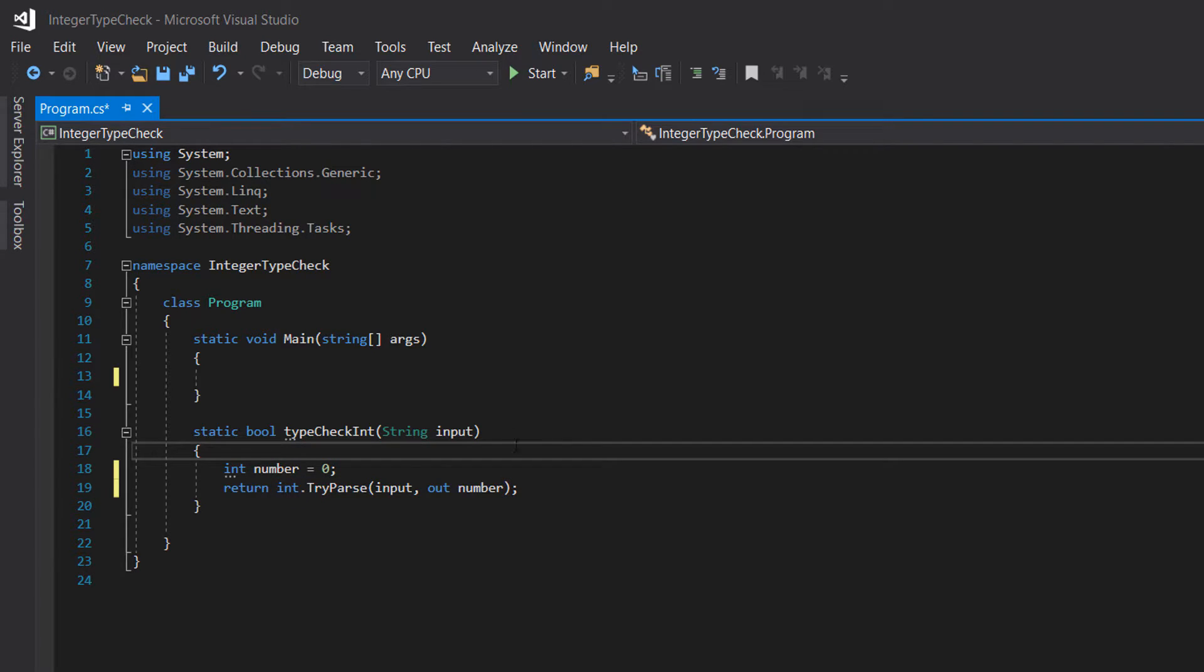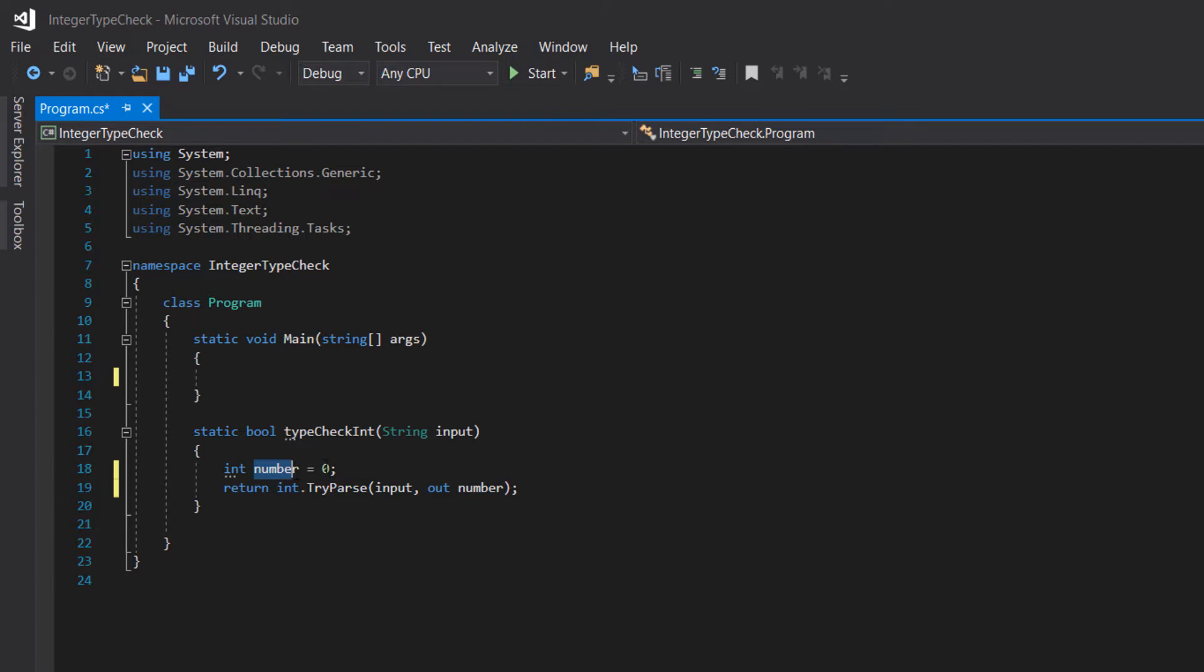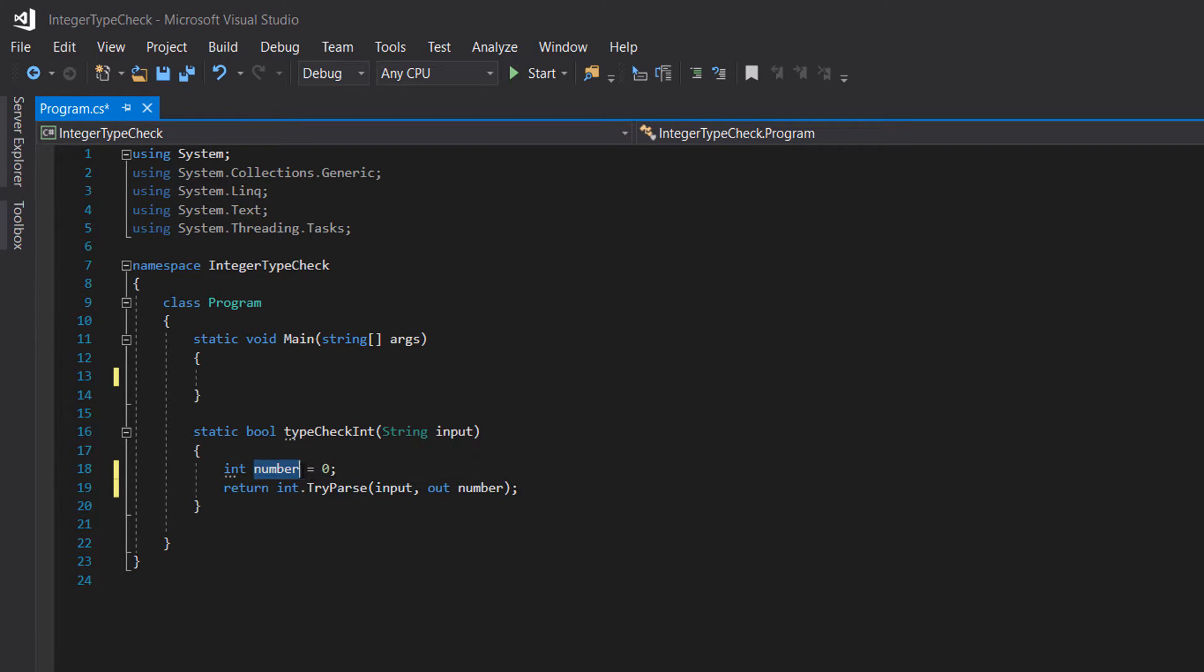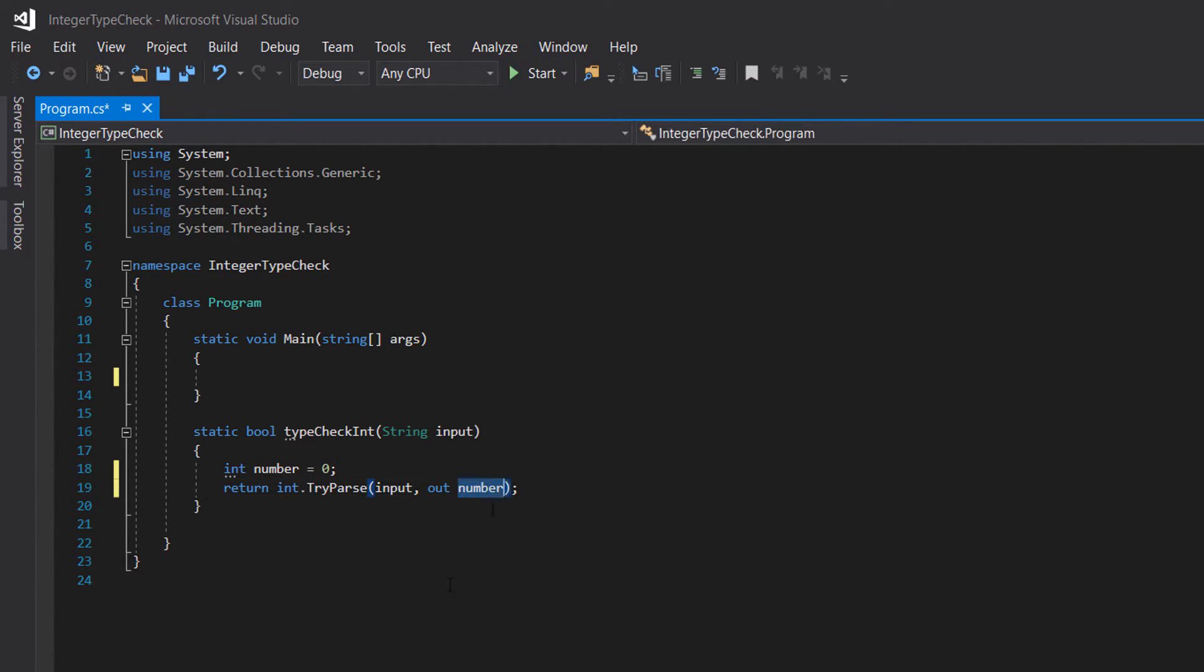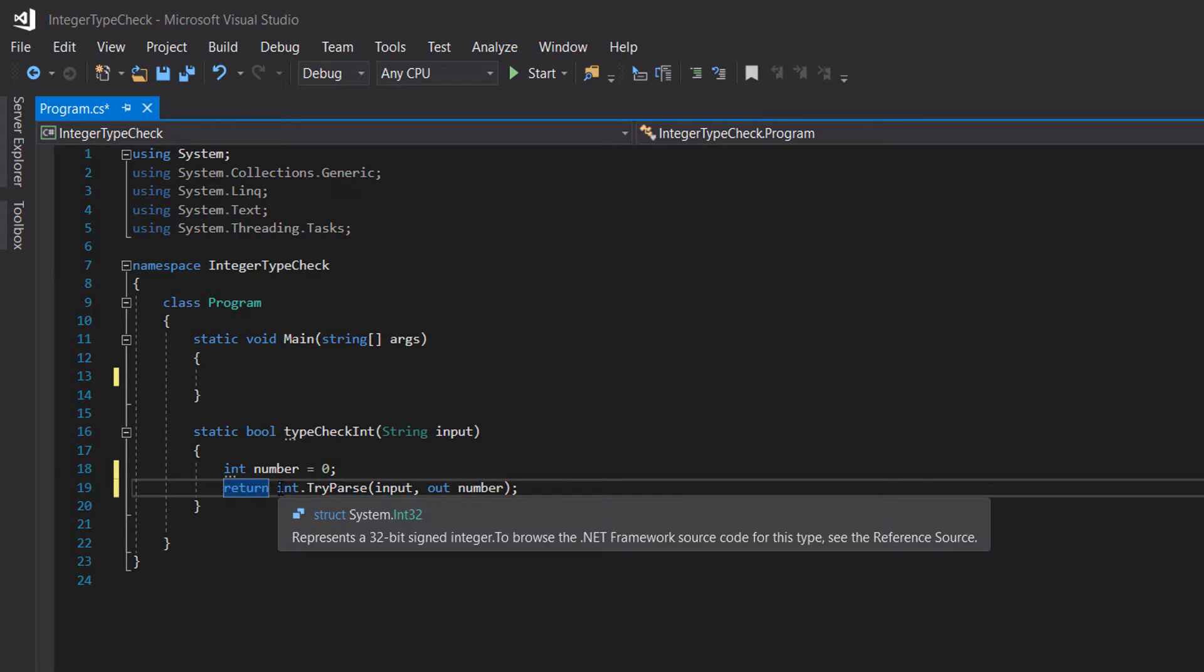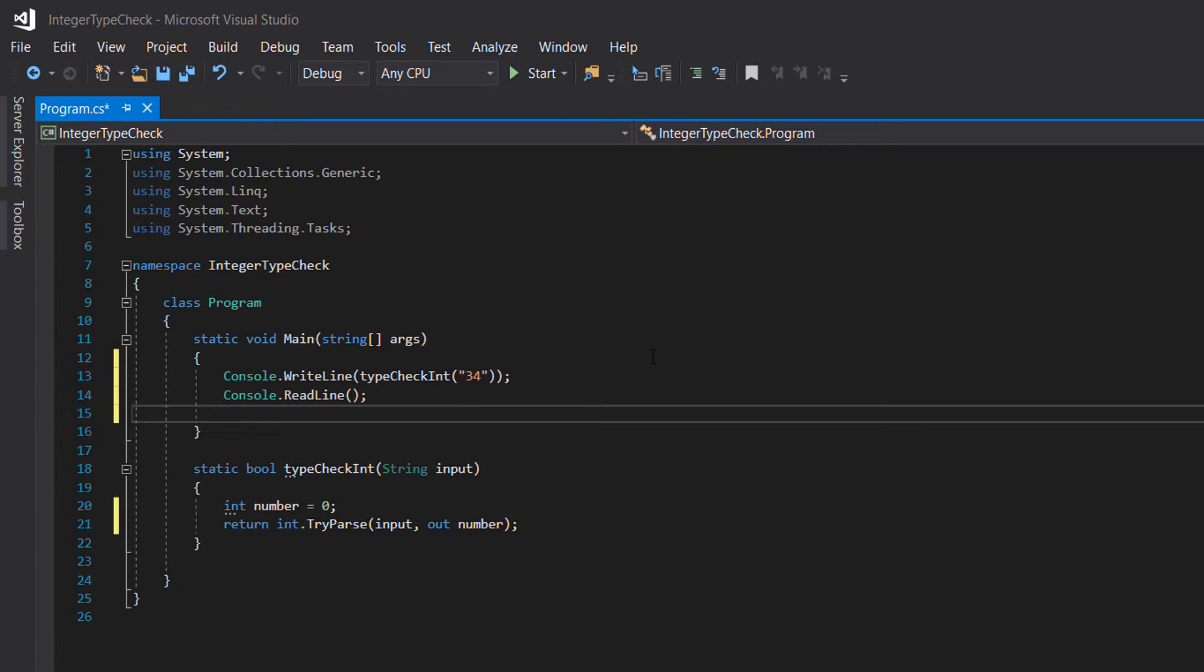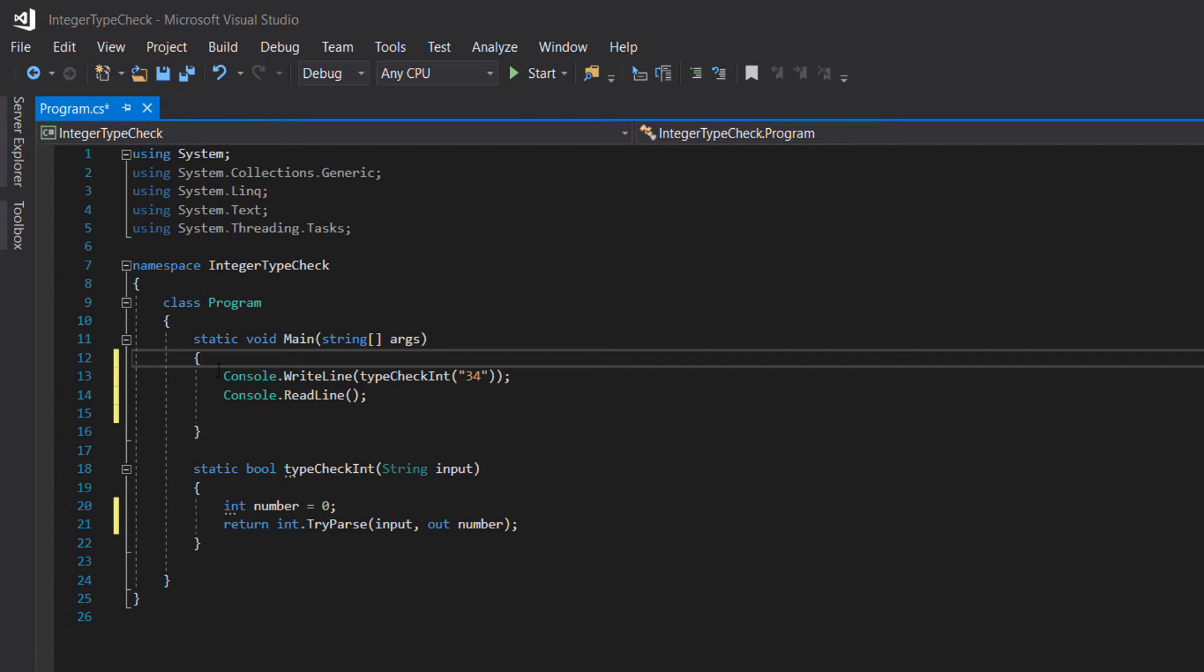For instance, we need to have an integer variable for this to actually work. Basically, this returns a true or false, and we will return that to whatever calls the function.